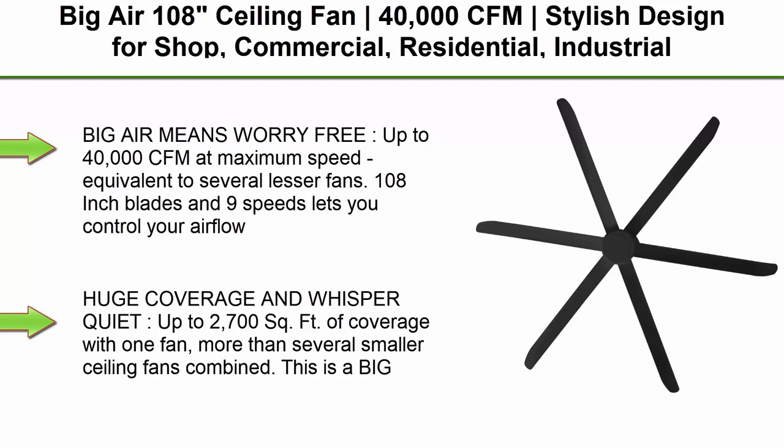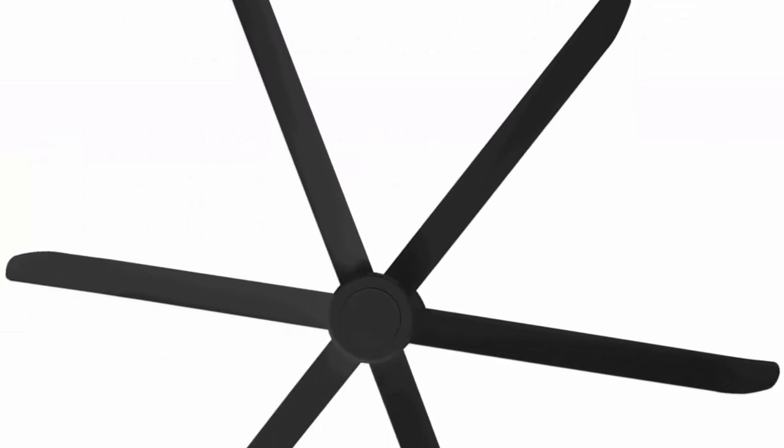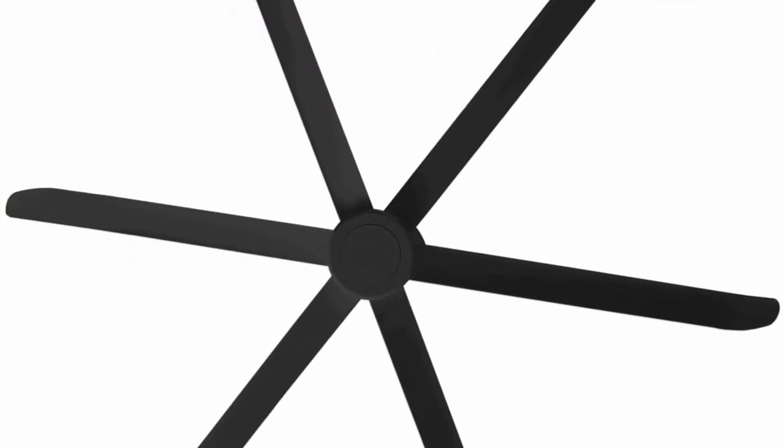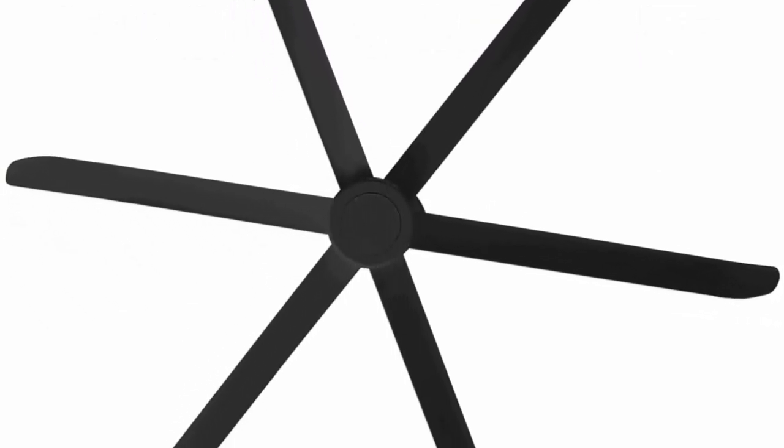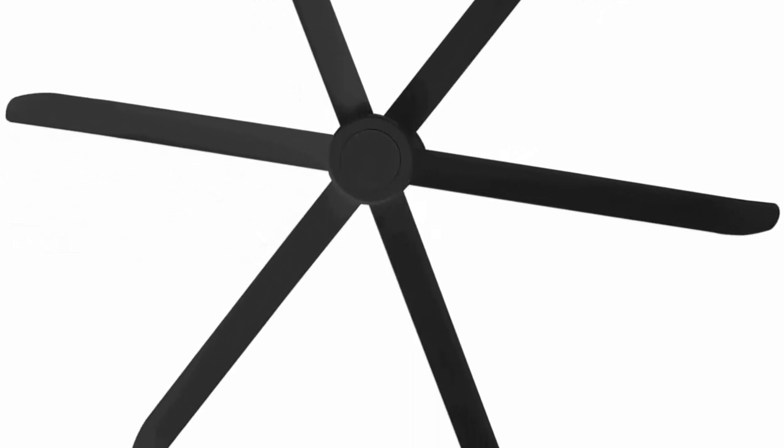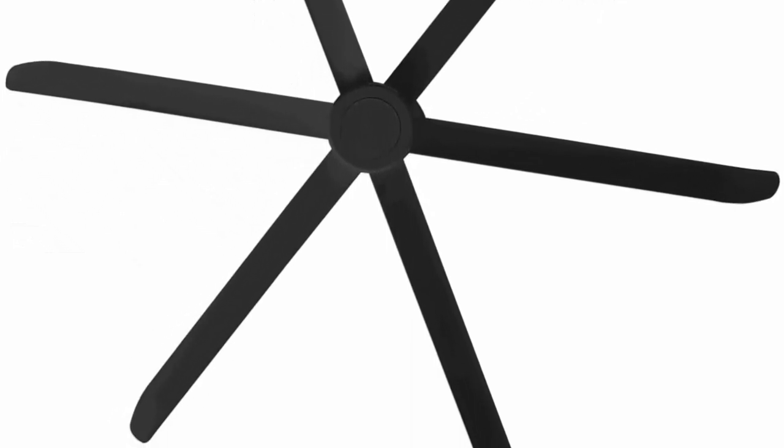Big Air means worry-free, up to 40,000 CFM at maximum speed, equivalent to several lesser fans. 108-inch blades and 9 speeds lets you control your airflow.